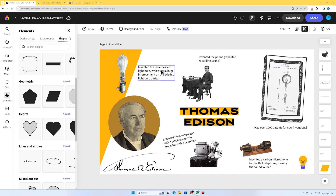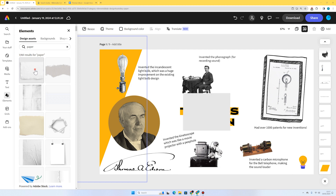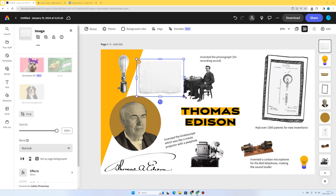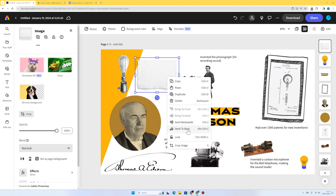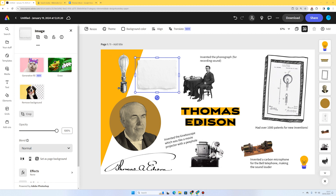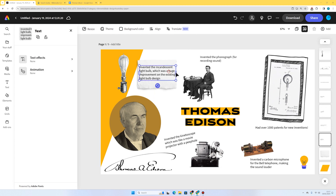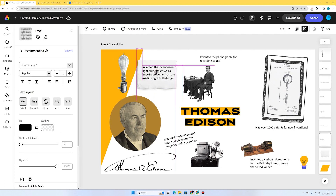Now I'm going to add a little paper element behind one of the facts to make it look more interesting. I'll go to elements, design assets, and type in paper. I like the first result that comes up — I've used this quite a lot. I'll make sure it fits the right size, then send it backwards a couple of times — not all the way to back, as I don't want it under the parallelogram — just until it's underneath the text.